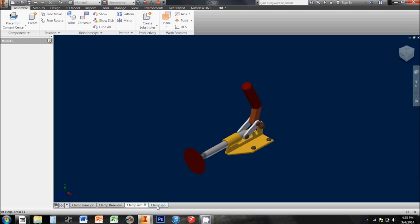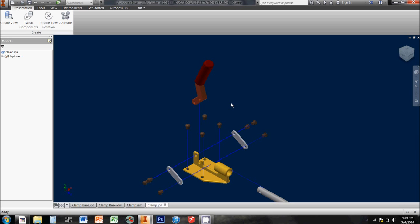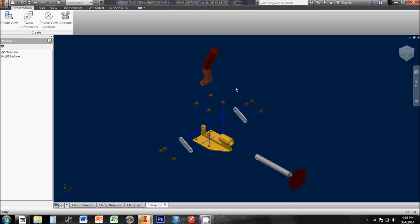And then the fourth type of file are IPN files, which is short for Inventor Presentations, and they look a little bit something like this. We can take an assembly like the one that we just saw and make an exploded view out of it.